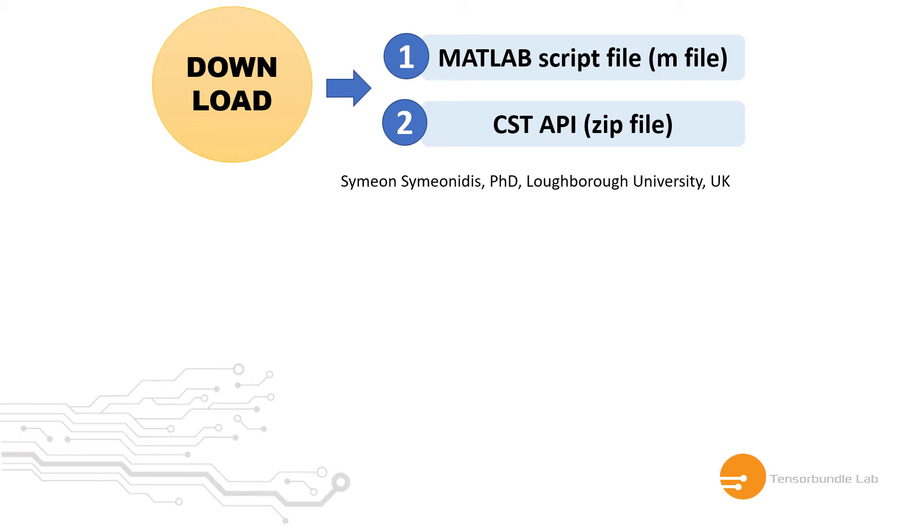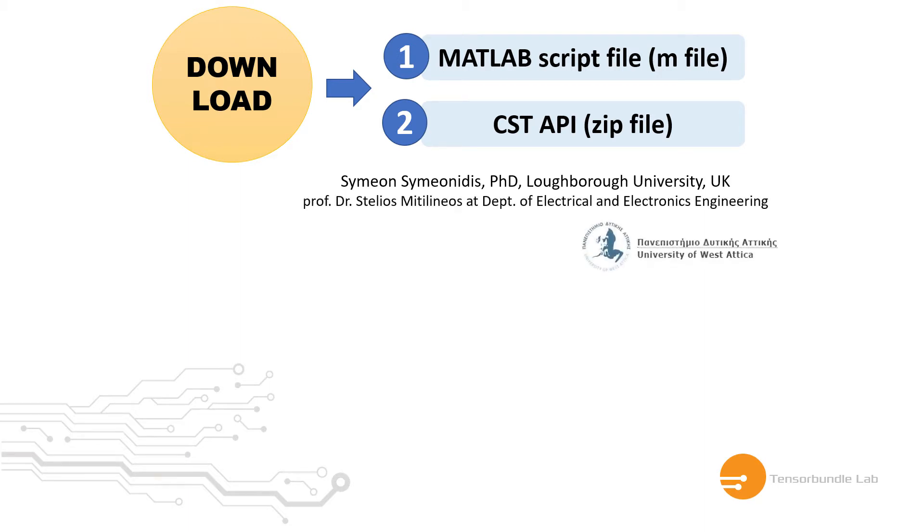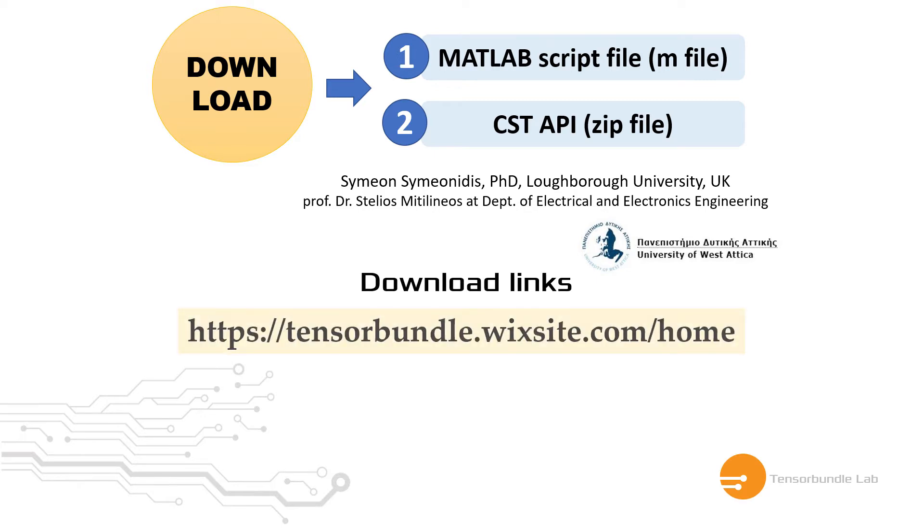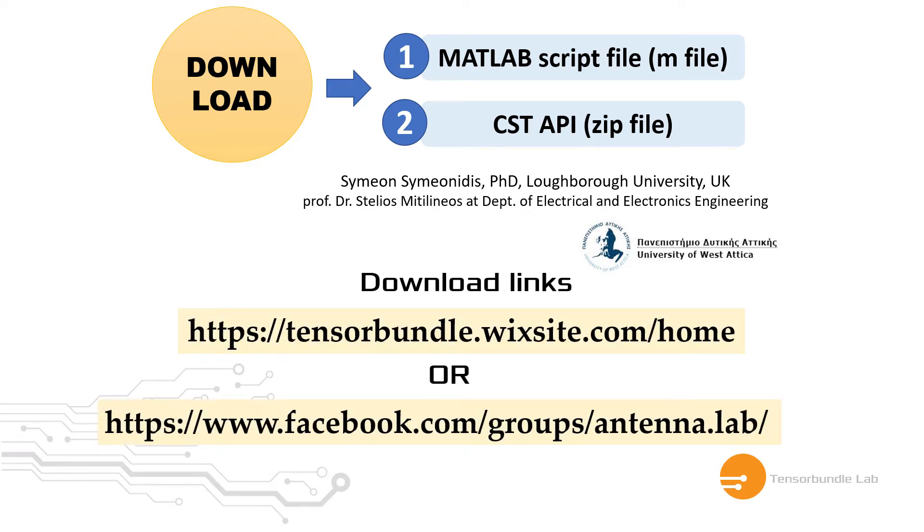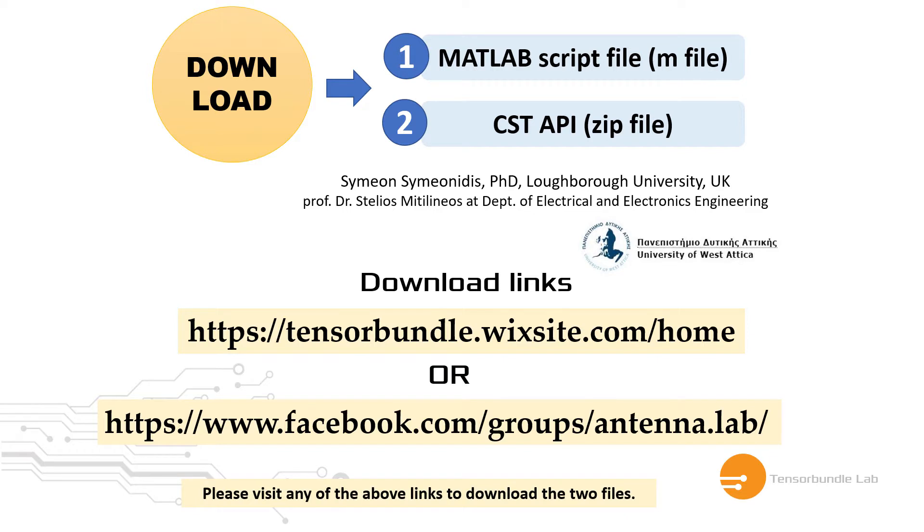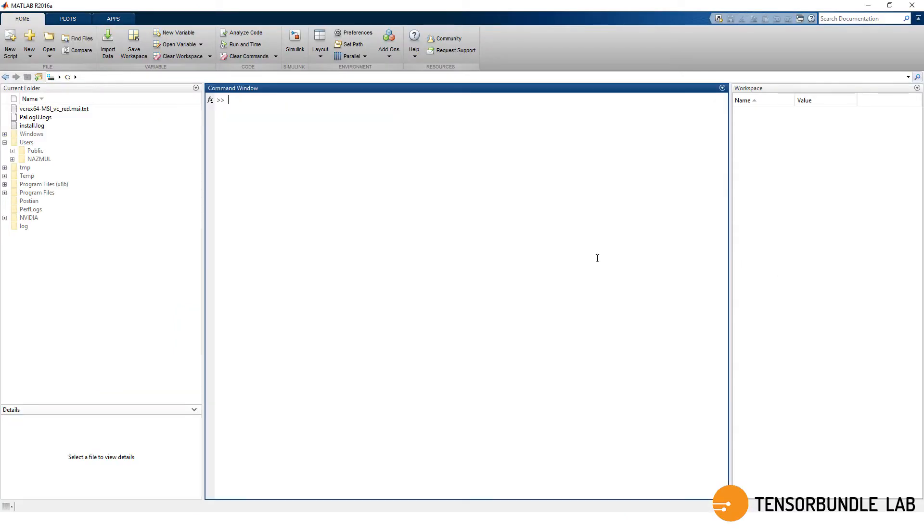My good friend from Greece, Simon Simonidis, has helped me to write down these codes. He is right now working with Prophesee Telius. You can download these two files from these links or this one. Any of the above links will work.